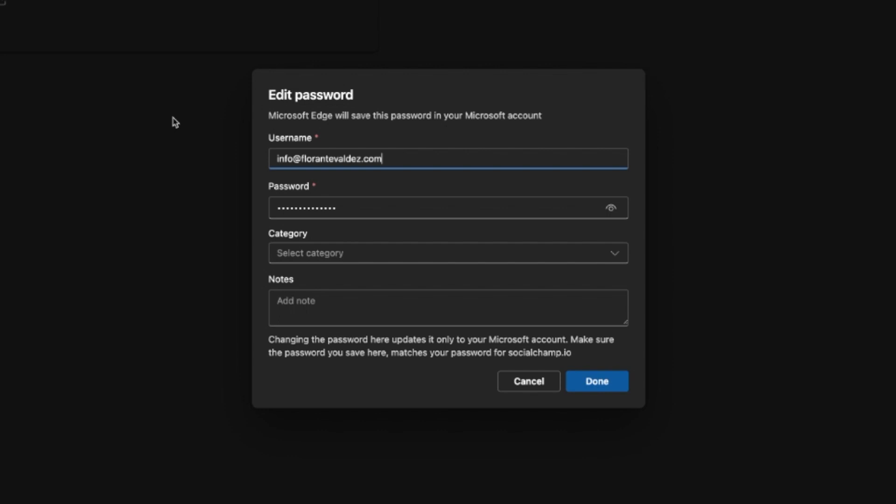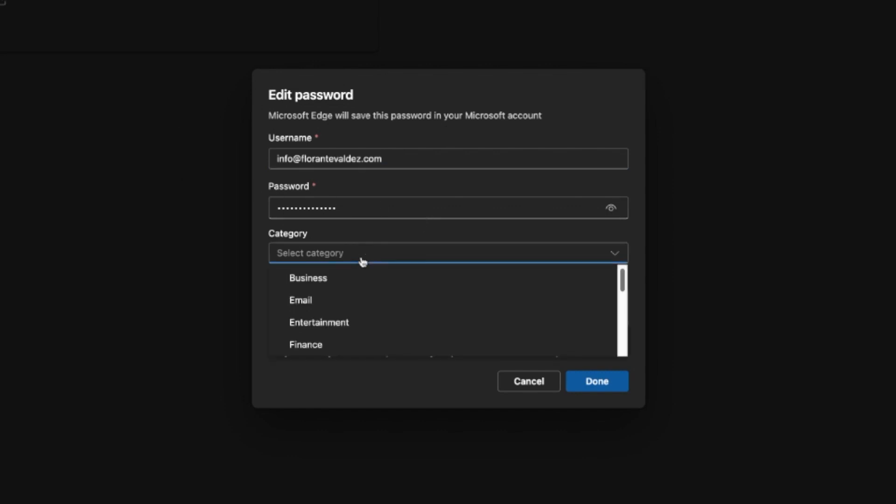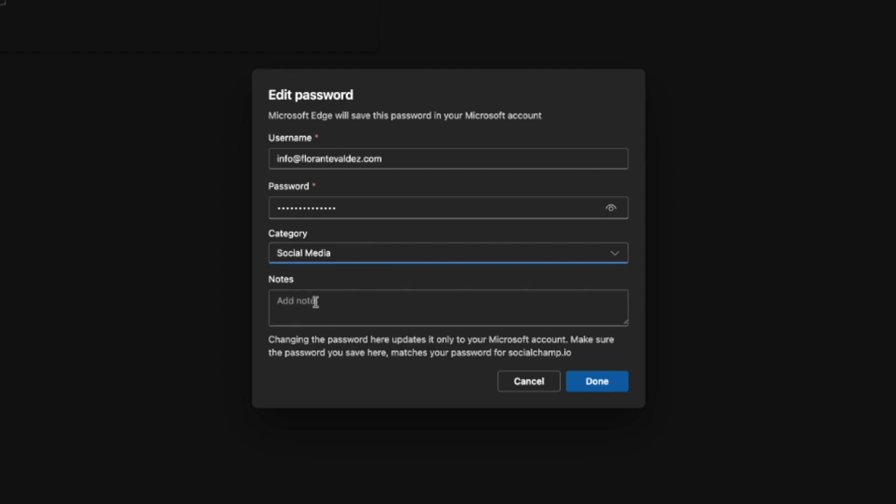If we click on the dropdown under category, you will see there some options that we can use. For this one, we look for social media. Then we click on done.